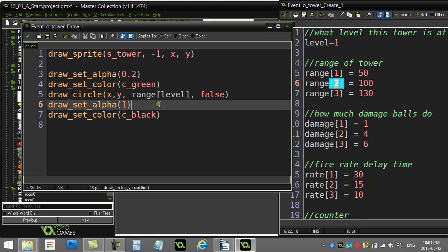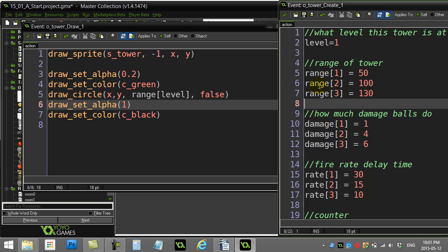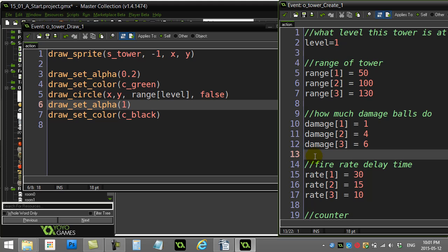The array, again, makes us very, very convenient. All these if statements or select case statements—gone. Nice and efficient code, no matter how many levels you give this tower. So it's actually a nice little clean system.